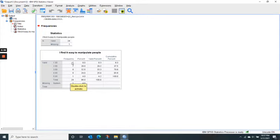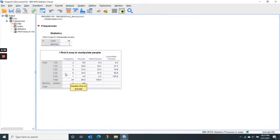There were two people that said 1, seven said 2, eight said 3, six said 4, and one person said 5.